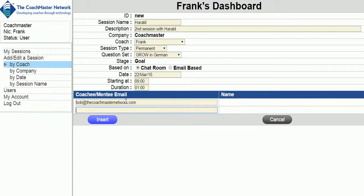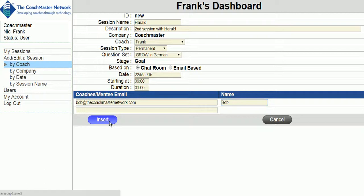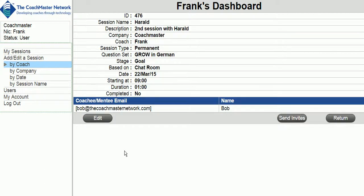You can then give it a date and time and put the email in for the coaches or mentees. Once you have entered their details, you have the option to remind them about the session or invite them as many times as you wish.